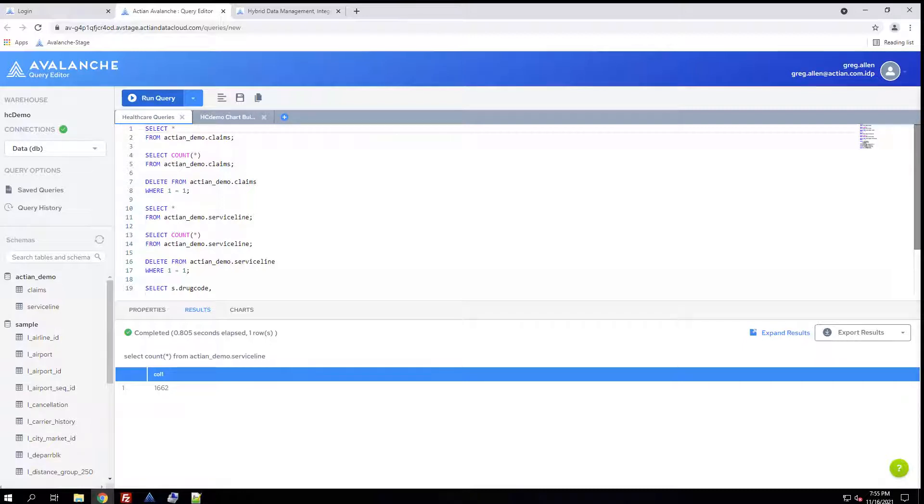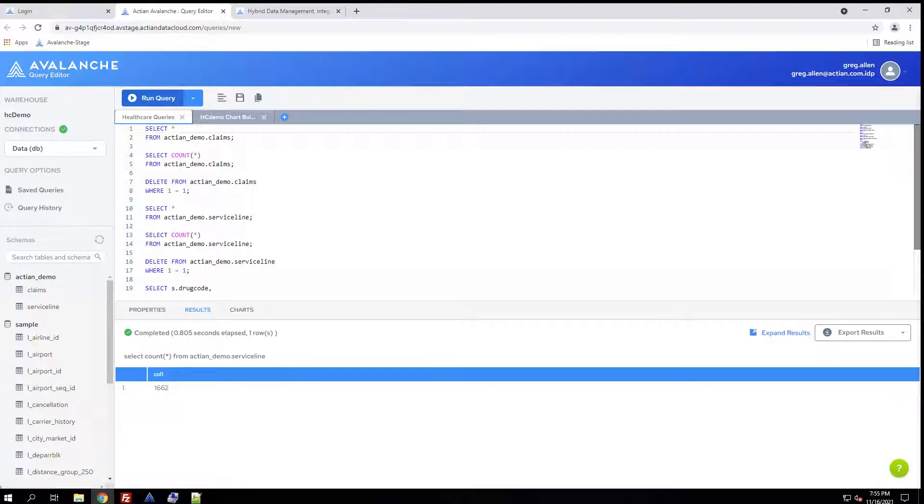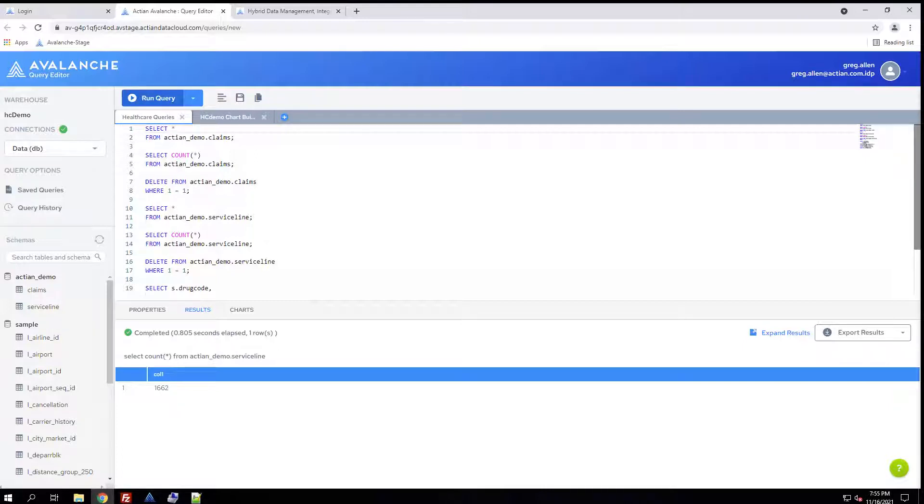Once the data is in the data warehouse, it can be used as a data source for any BI tool, such as Tableau, Google Looker, or Qlik. And that's really all there is to the Avalanche Connect healthcare demo. Once again, we're taking structured data from healthcare, we're separating the claims from the service lines, and then we're populating a data warehouse using Avalanche Connect.